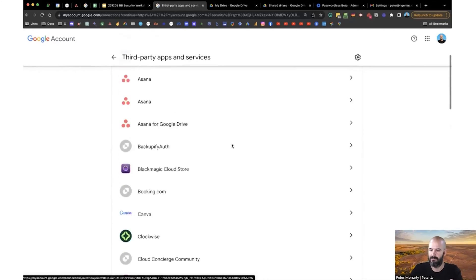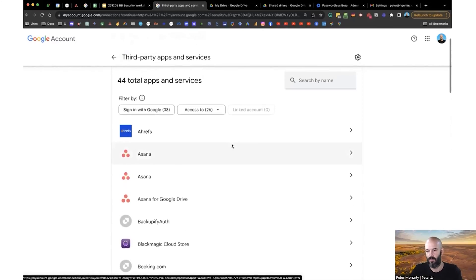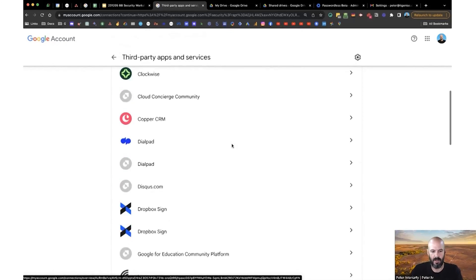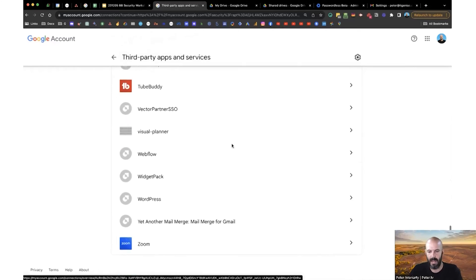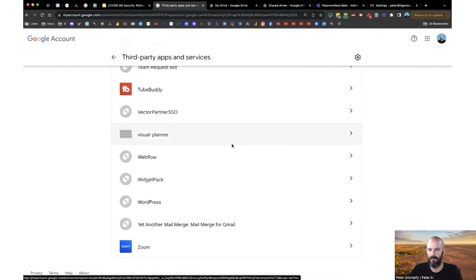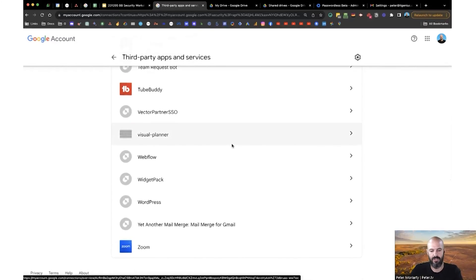So it's a good idea from time to time, once every couple of months, jump in here, remove any apps that you're no longer using, or maybe that you use just on a one-time basis, and clean these up.